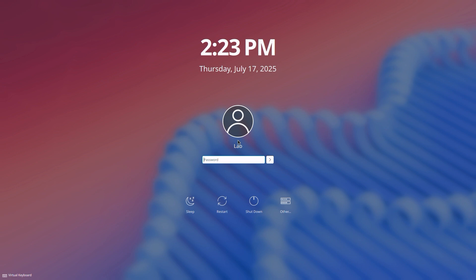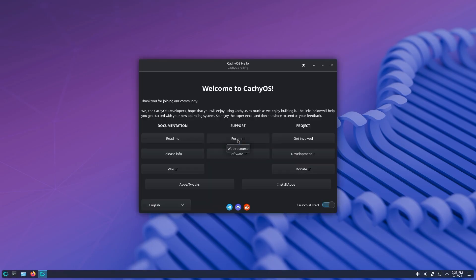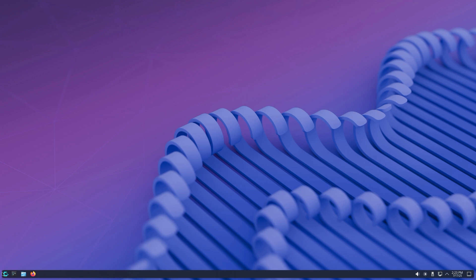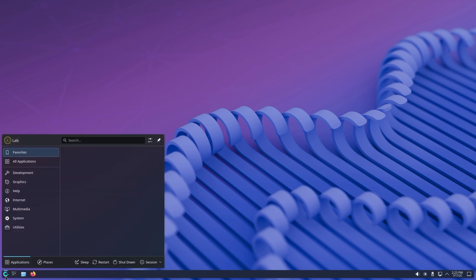Your PC will reboot and boom, you're running CacheOS. CacheOS is blazing fast, lightweight, and comes with powerful tools like CacheKernel and Firefox web browser out of the box. It's Arch Linux, but beginner-friendly. Have a look around CacheOS and tweak it to your desired layout — it's very customizable.